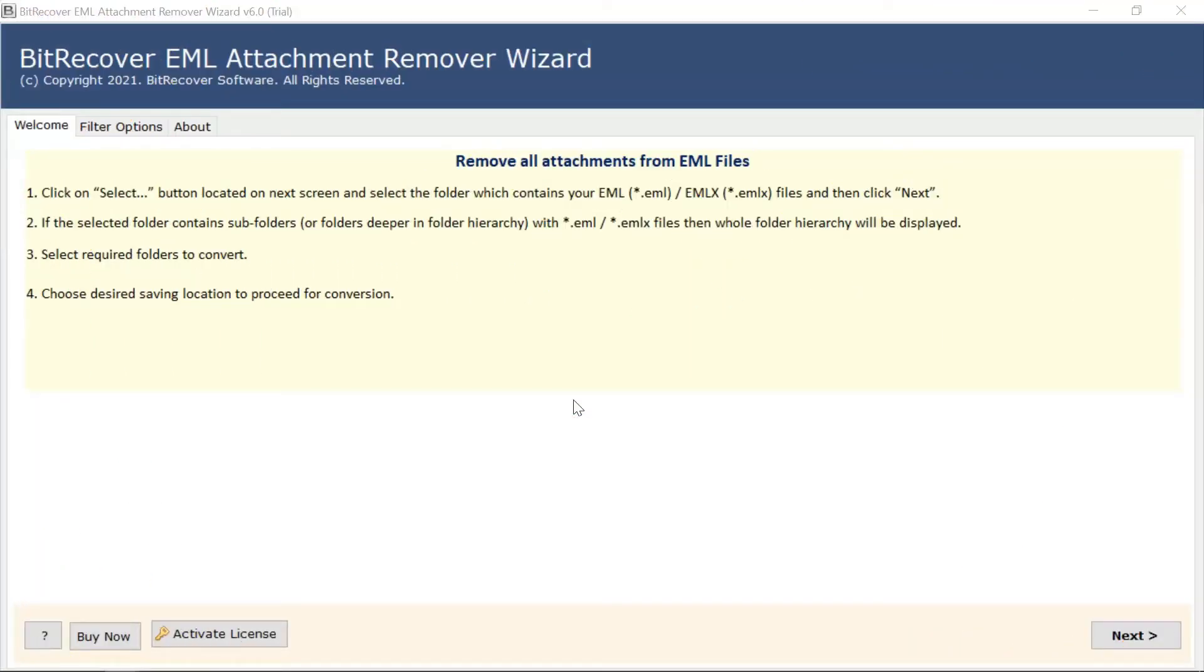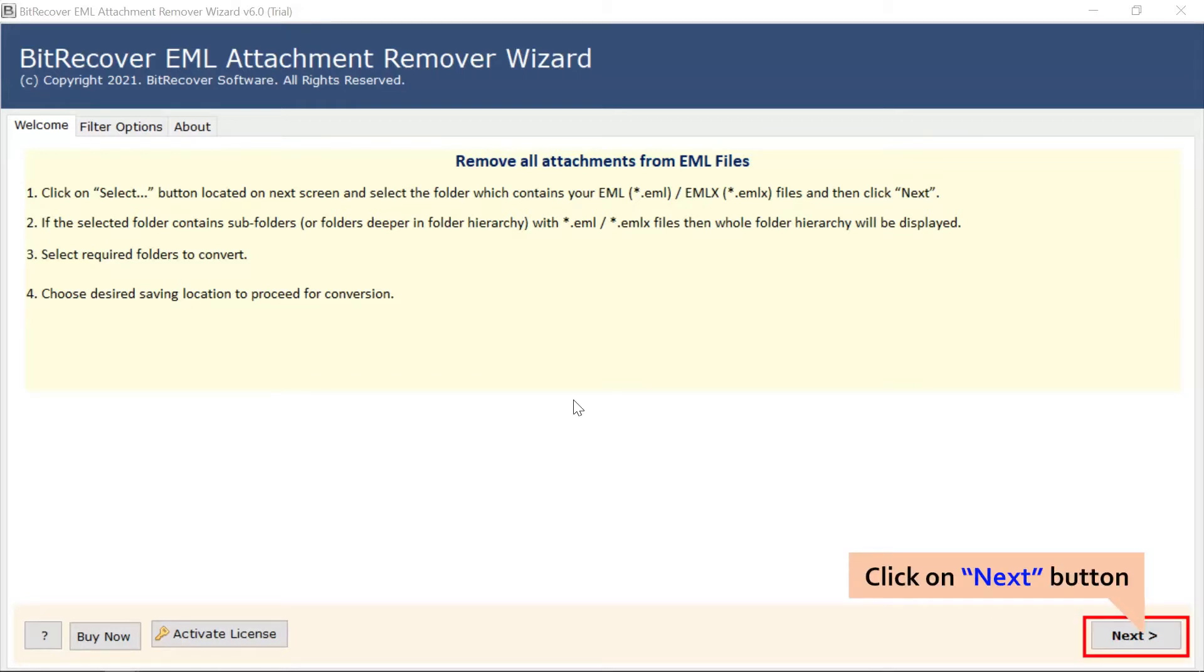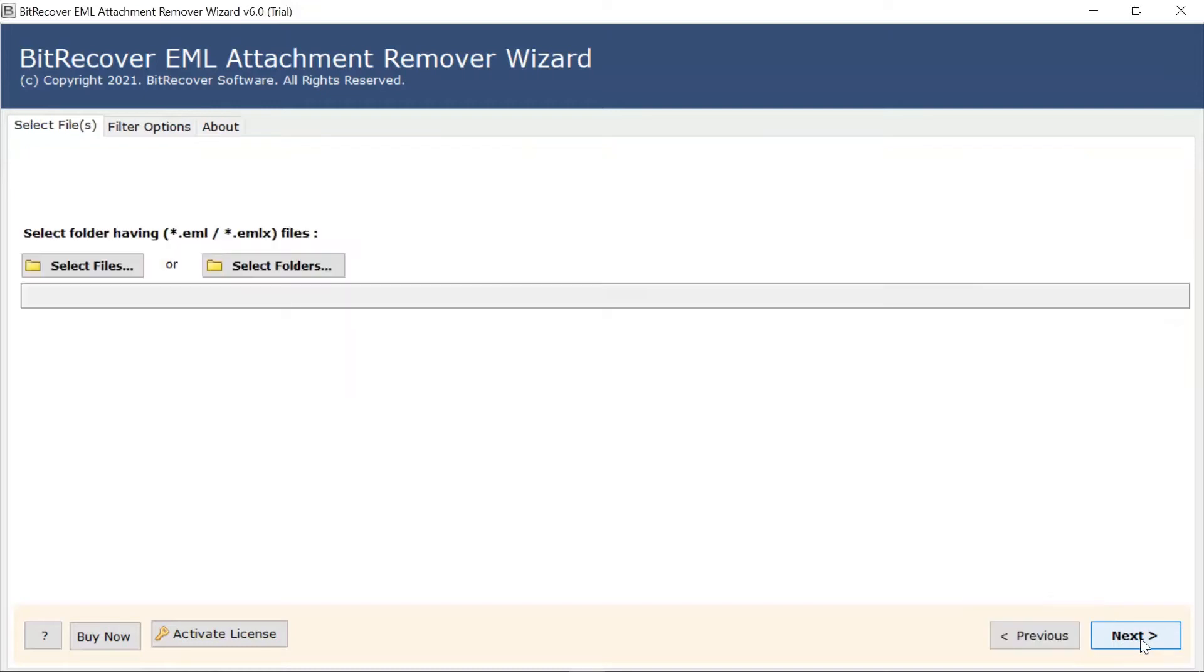Firstly, read all the instructions mentioned in the software interface. Once you understand the information, click on the Next button.